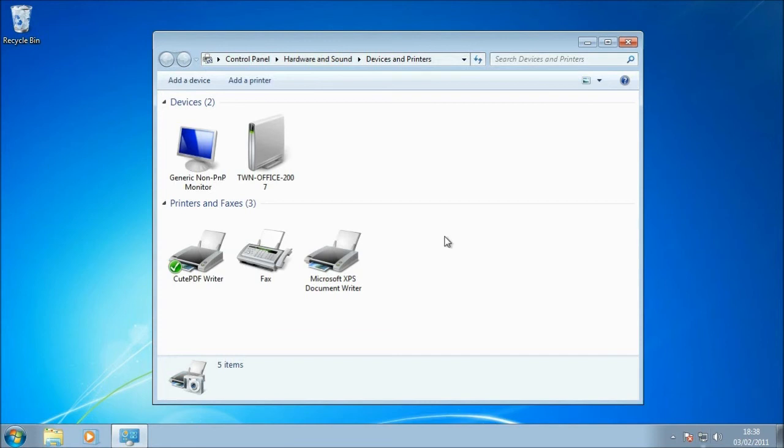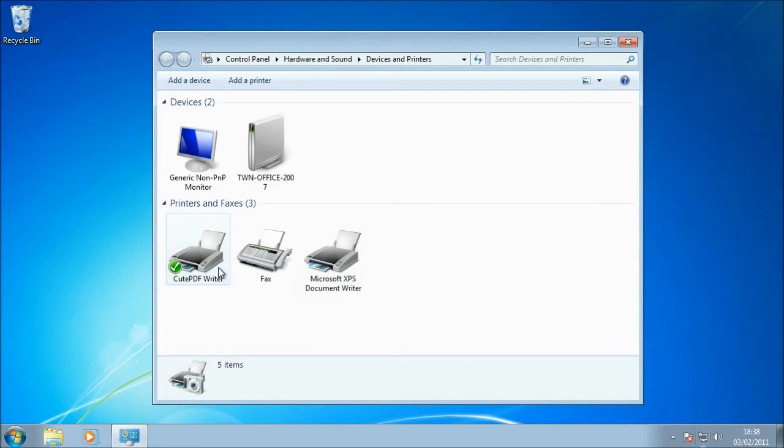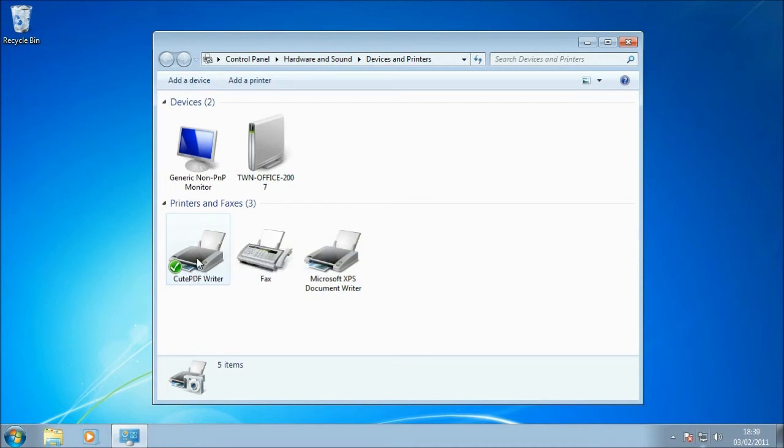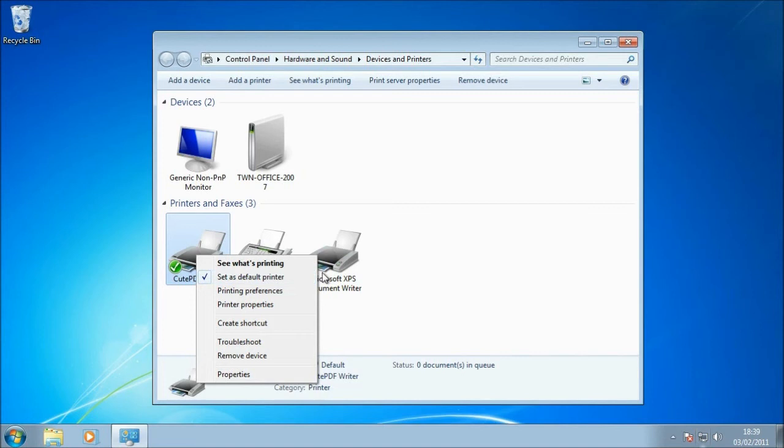Okay, so on my system now, you can see I've got three printers, one of which is a fax, Microsoft XPS Document Writer, which I'm not going to explain or go into too much detail about that, and CutePDF Writer. Now, that is the printer that we've just installed by installing the CutePDF Writer software. So it's there and it's set as default. If it isn't set as default on your system, simply right-click and put a tick next to Set as Default Printer, because for the next stage we're going to want to actually print a PDF document from Word 2007.